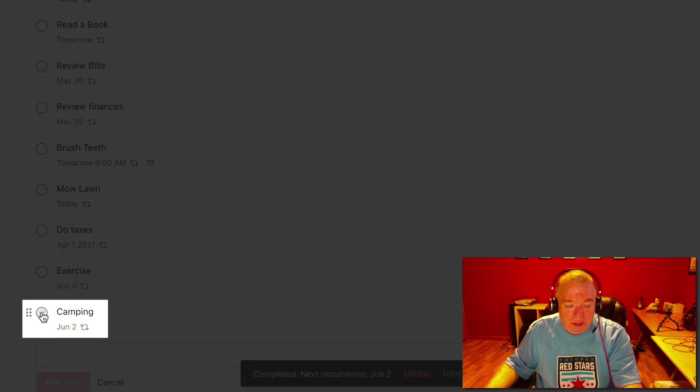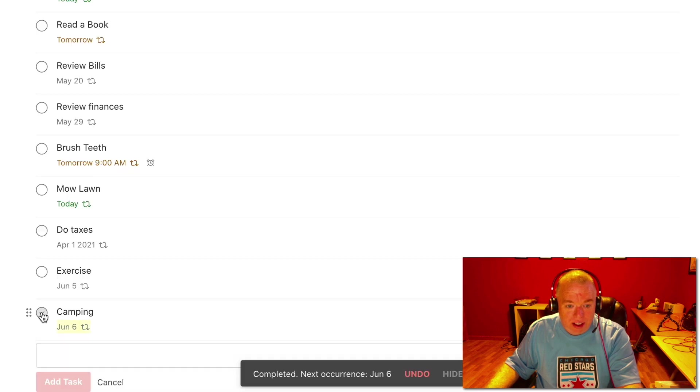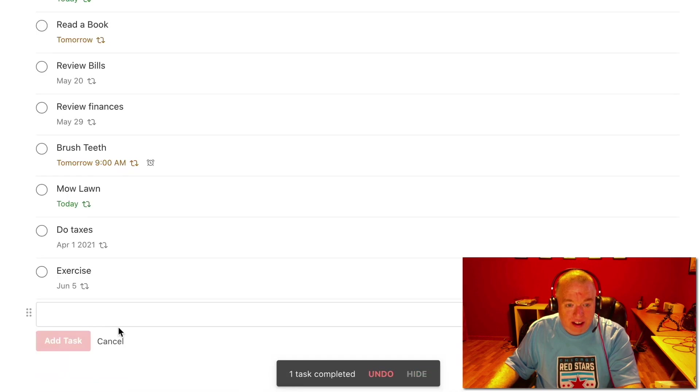And I click it, 1, 2, 3, 4, 5, 6, and then it's done.